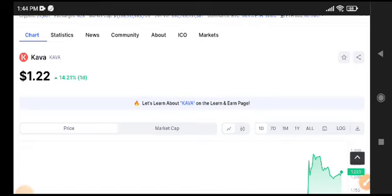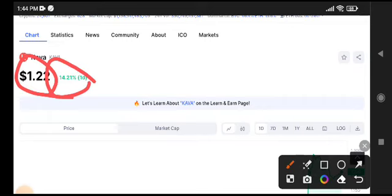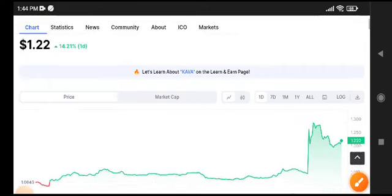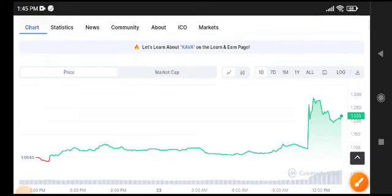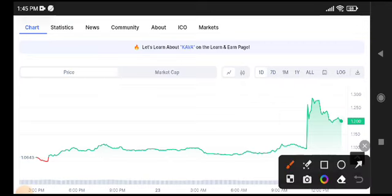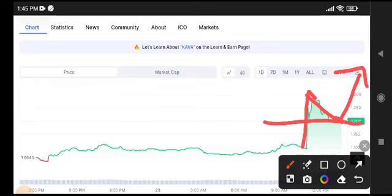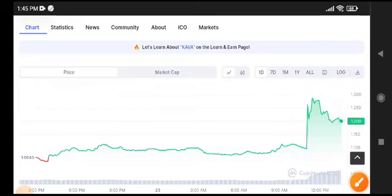KAWA USDT current market price is 1.22 cent, with 14.21 percent gains in the last 24 hours. That means KAWA USDT price is up 14 percent — it's really a massive pump. As you can see here, from this level the price pumped again, and after that there was a short-time crash.